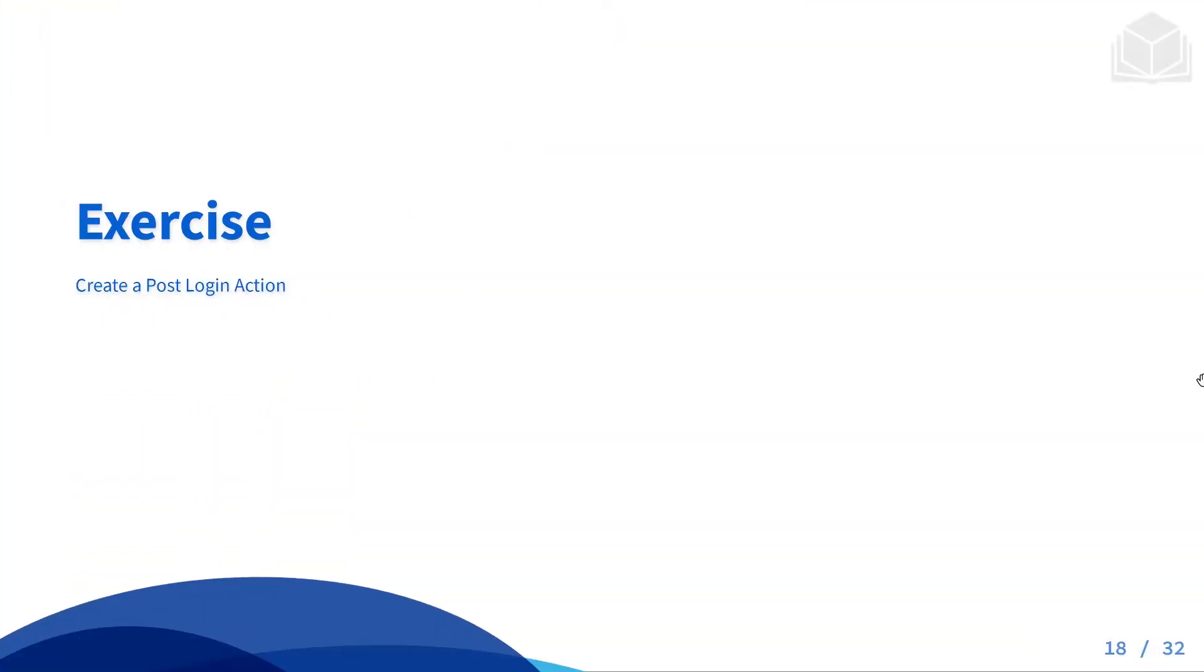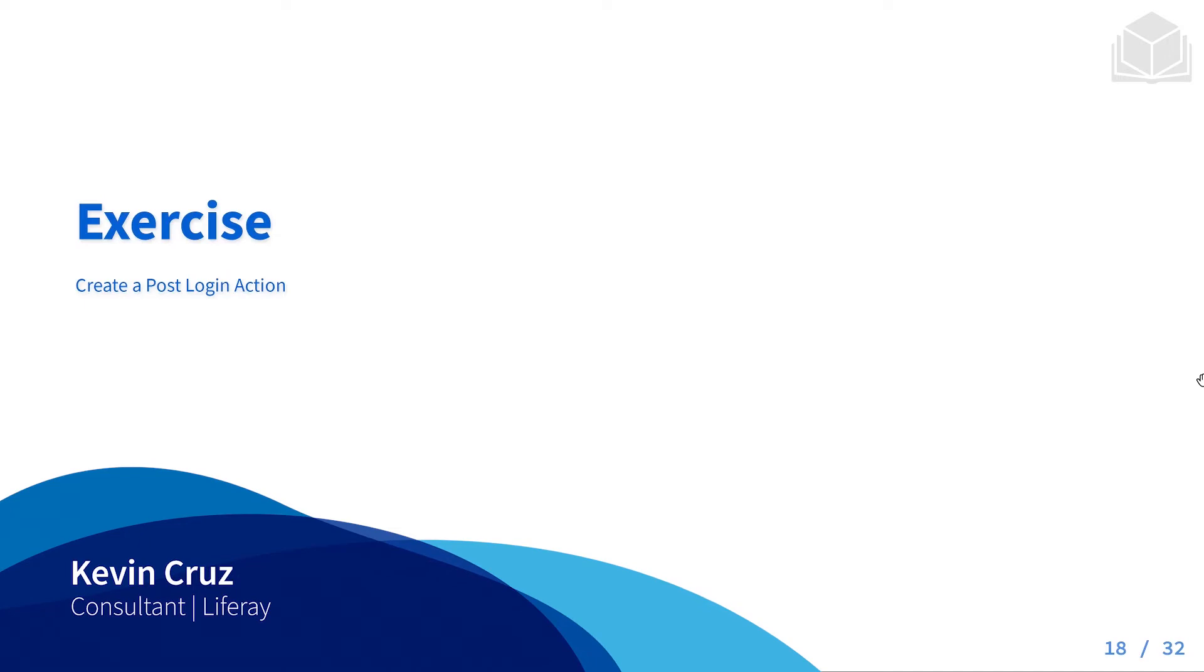Welcome back to module 12, exercise number one, where we're going to be creating a post-login action.